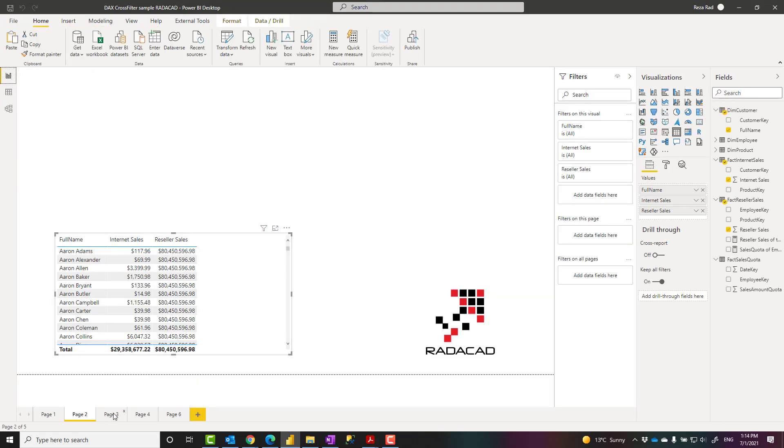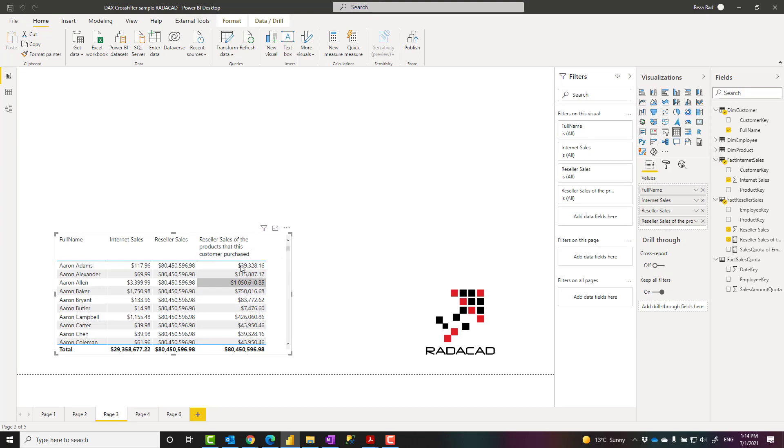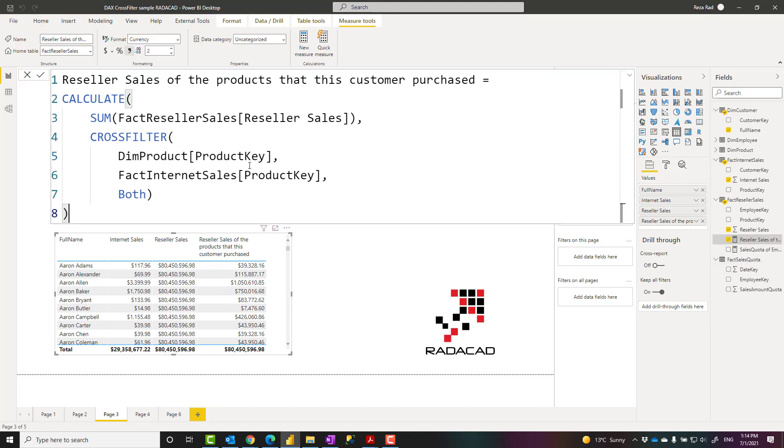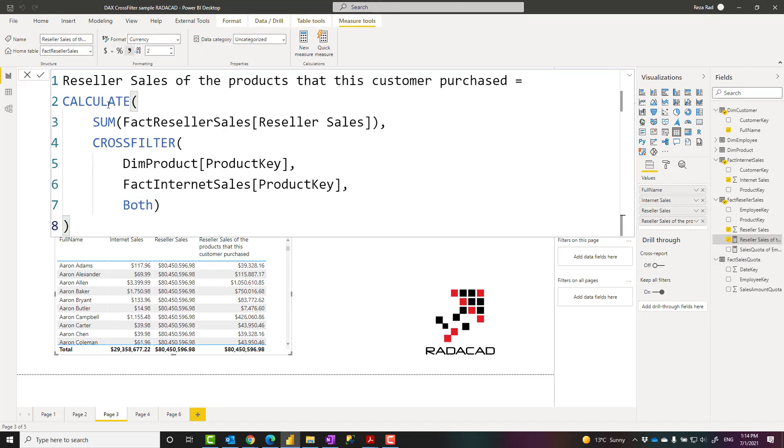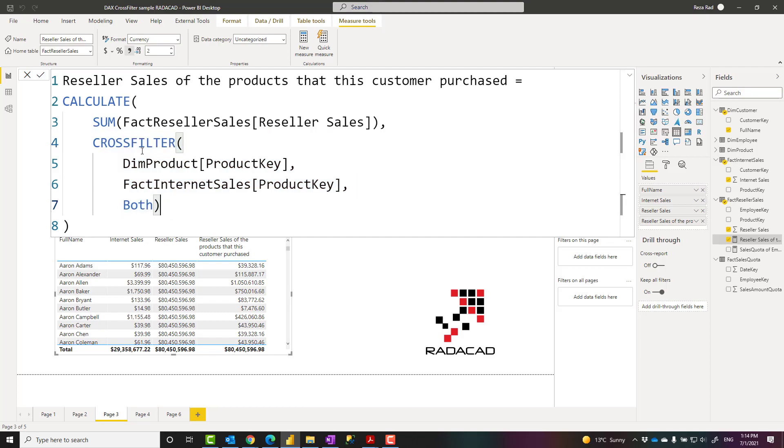Now I want to see what is the calculation of this measure. Here you can see that I have used the calculate expression. Cross filter cannot be just used by itself. It is not a tabular function. It is not also a scalar function. It's a specific type of function. It's a function that changes the behavior of a relationship. You can usually use it in some of the functions that accept filter criteria. For example, calculate is one of those.